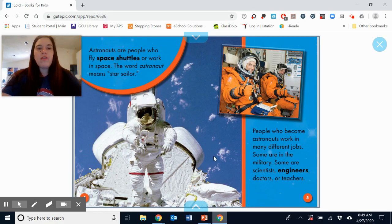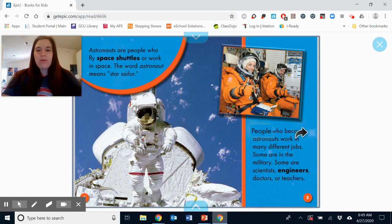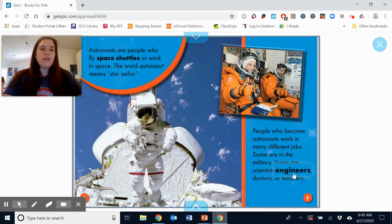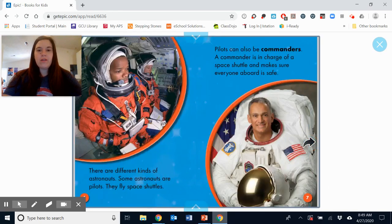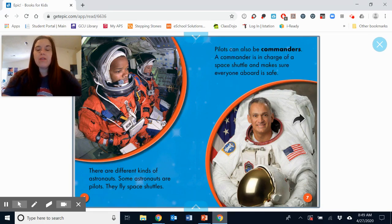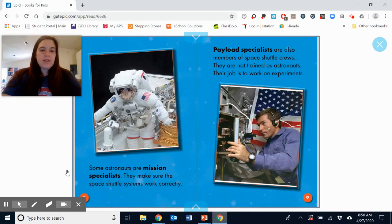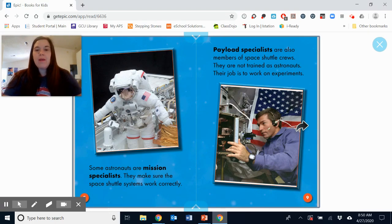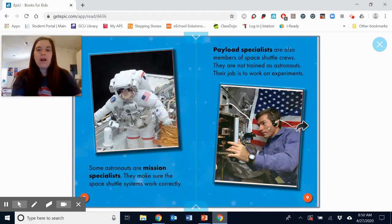Astronauts are people who fly space shuttles or work in space. The word astronaut means 'star sailor.' People who become astronauts work in many different jobs — some are in the military, and some are scientists, engineers, doctors, or teachers. There are different kinds of astronauts. Some are pilots who fly the space shuttle. Pilots can also be commanders — a commander is in charge of a space shuttle and makes sure everyone aboard is very safe. Some astronauts are mission specialists; they make sure the space shuttle systems are working correctly. Payload specialists are also members of the space shuttle crew — they are not trained as astronauts; their job is to work on experiments.